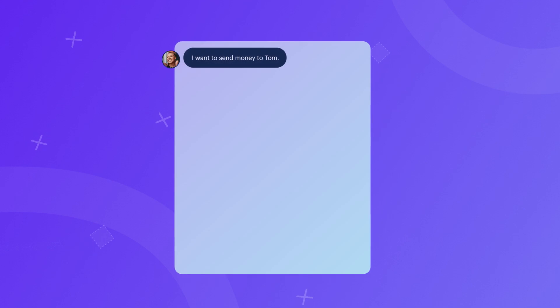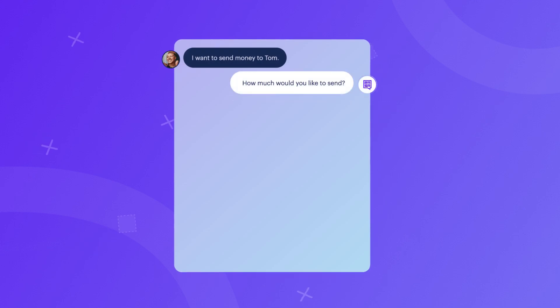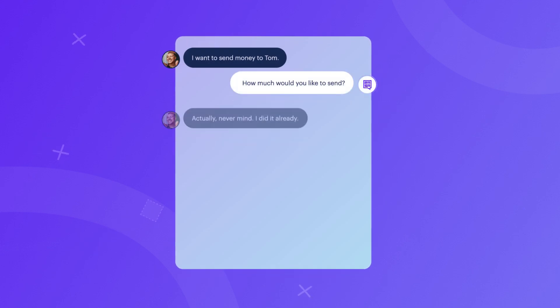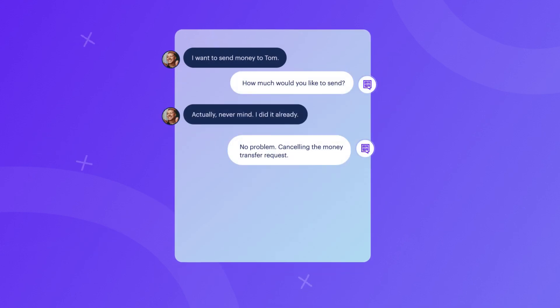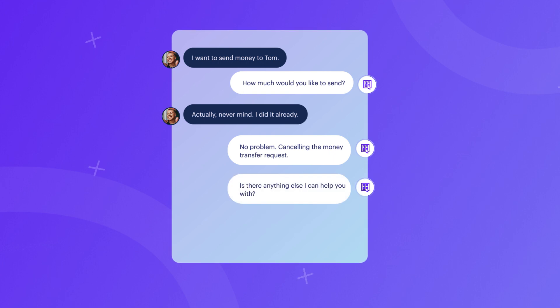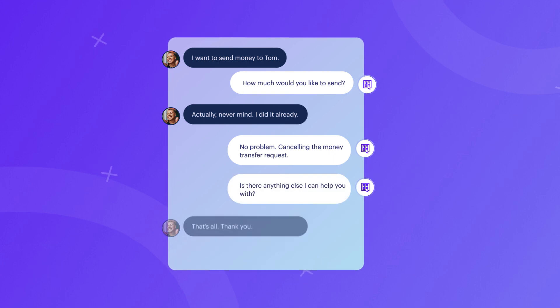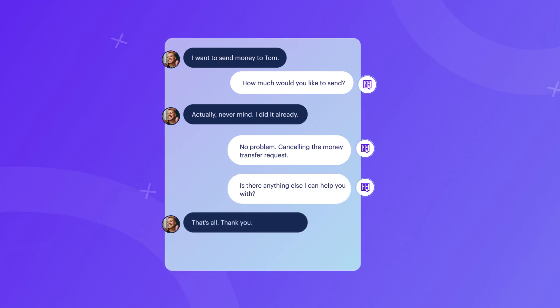Cancellations occur when the user halts the flow mid-conversation. For example, when the user starts a money transfer request and then cancels it.